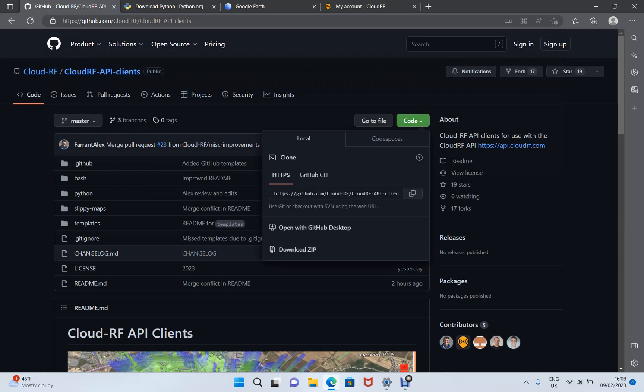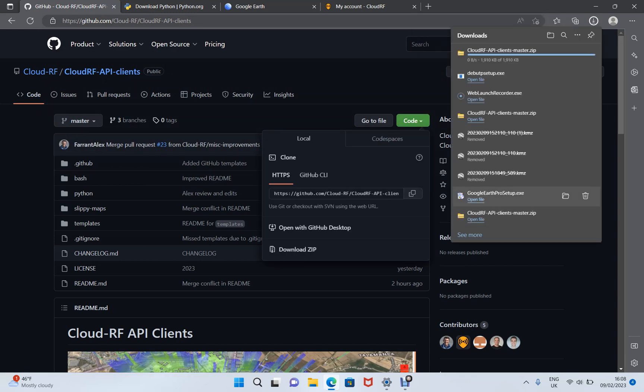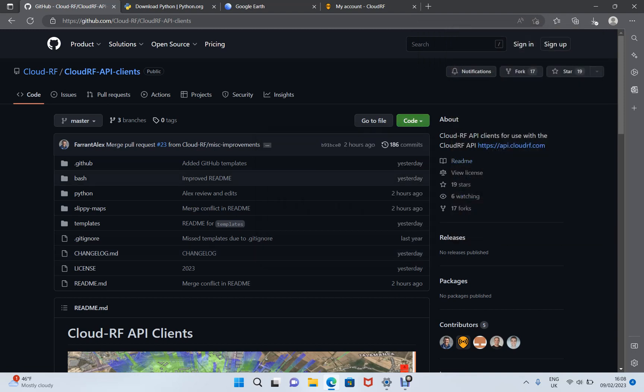To get the code, click the green button and then download zip. This will pull down a compressed archive containing all the examples we're going to work with now.